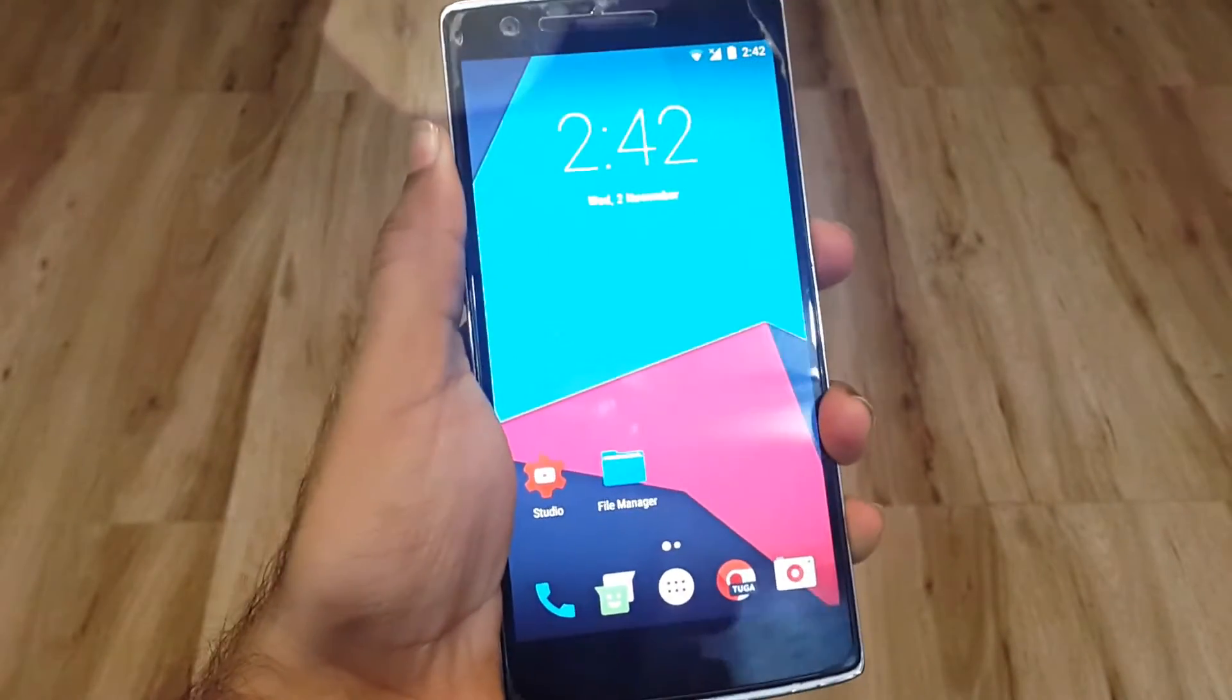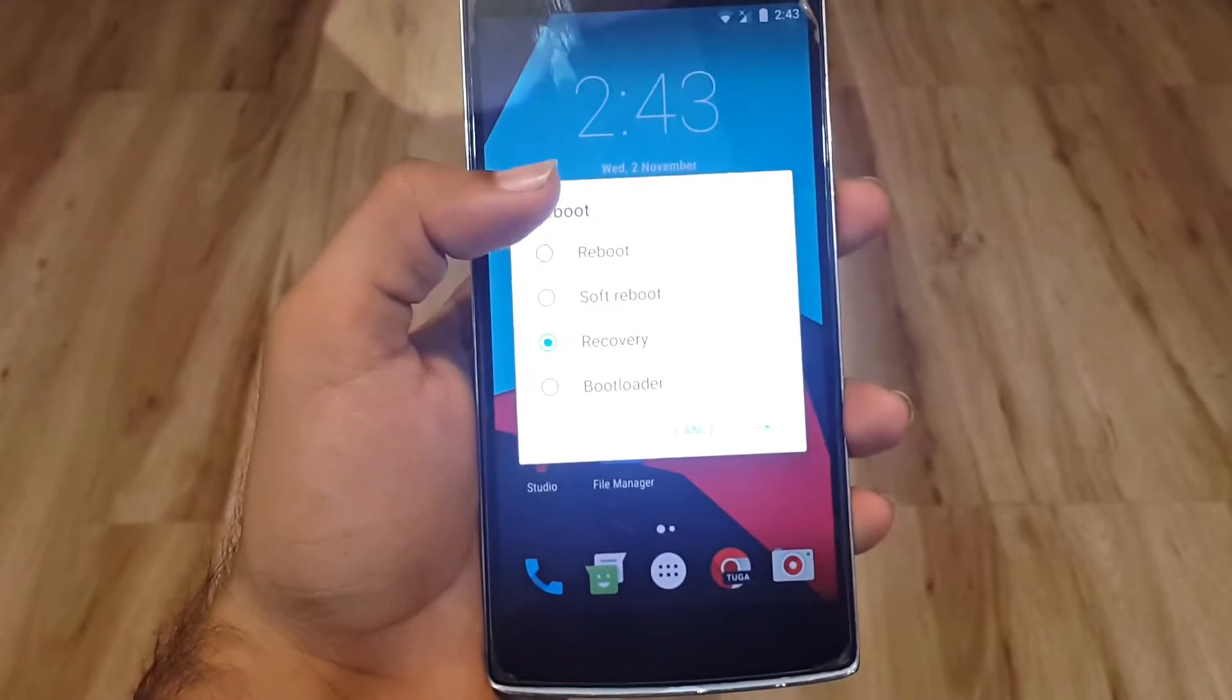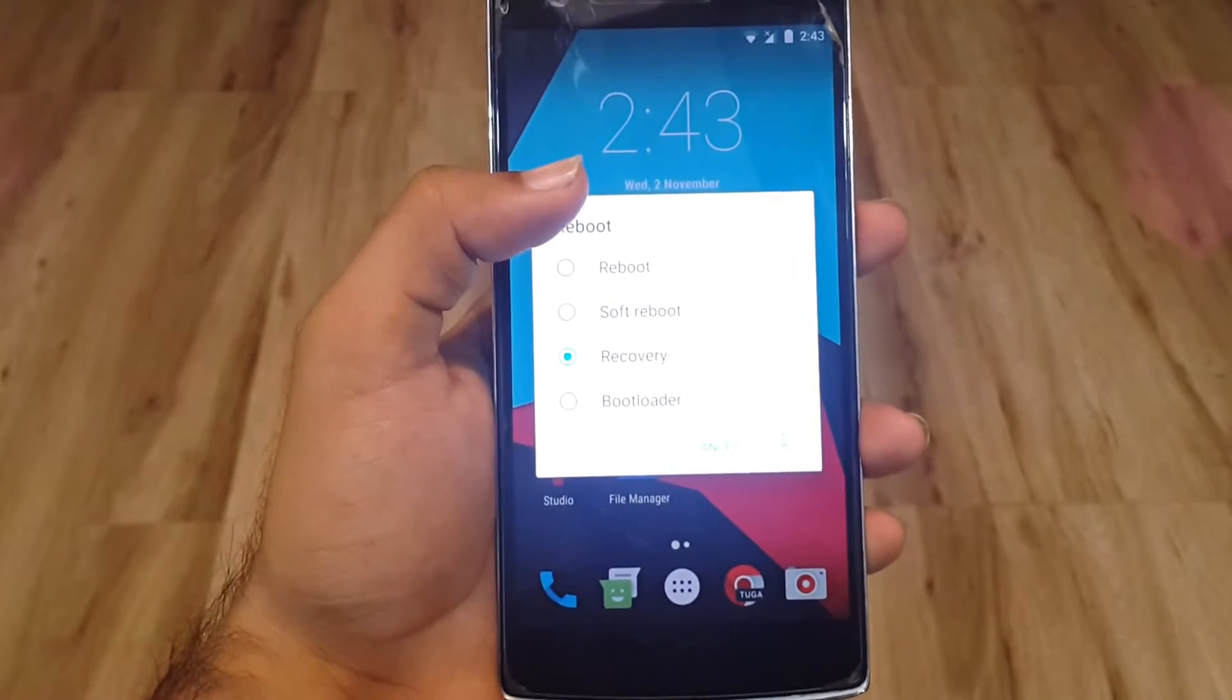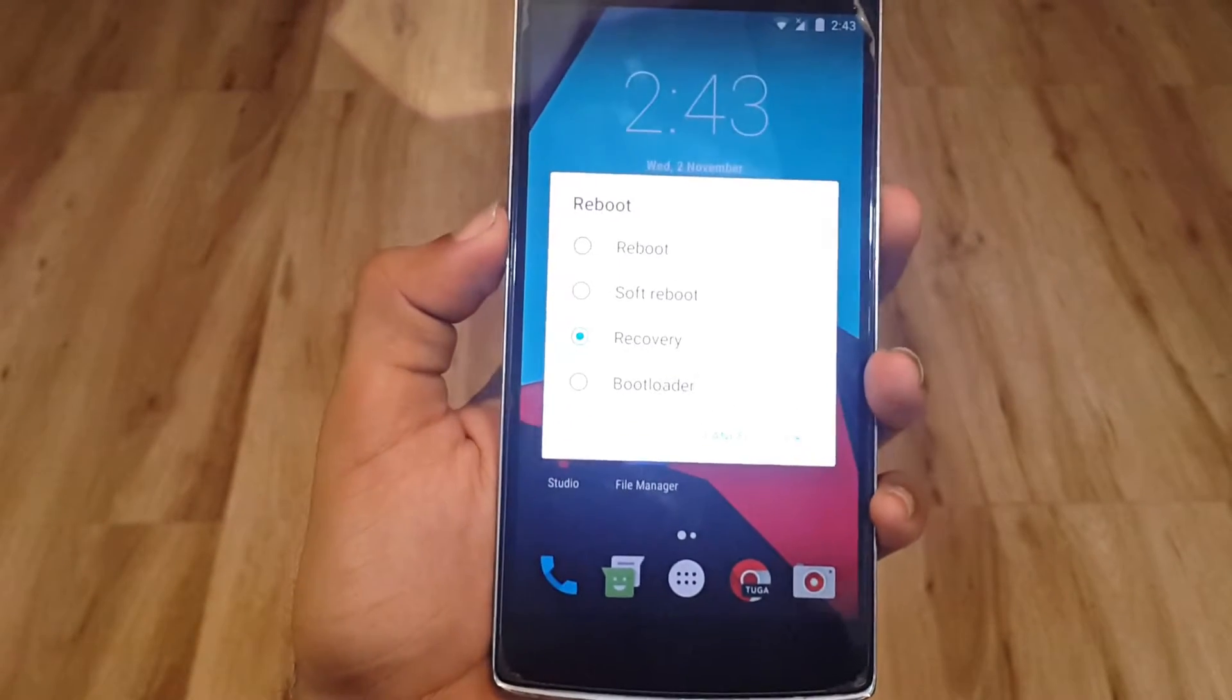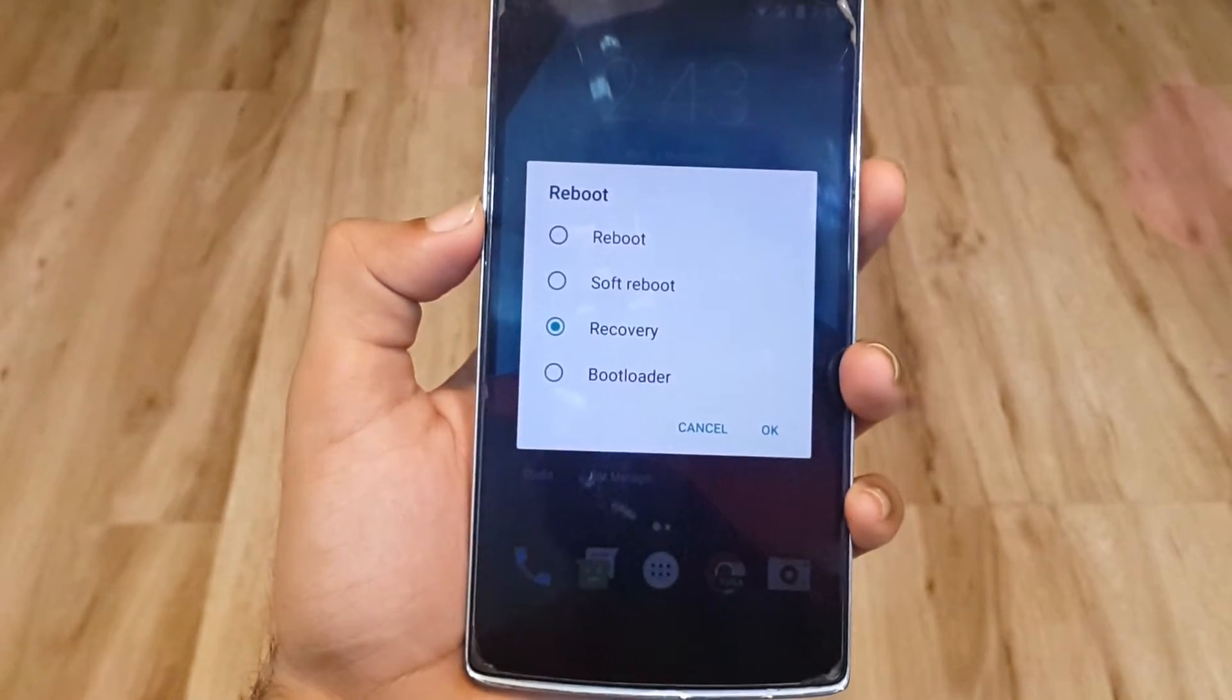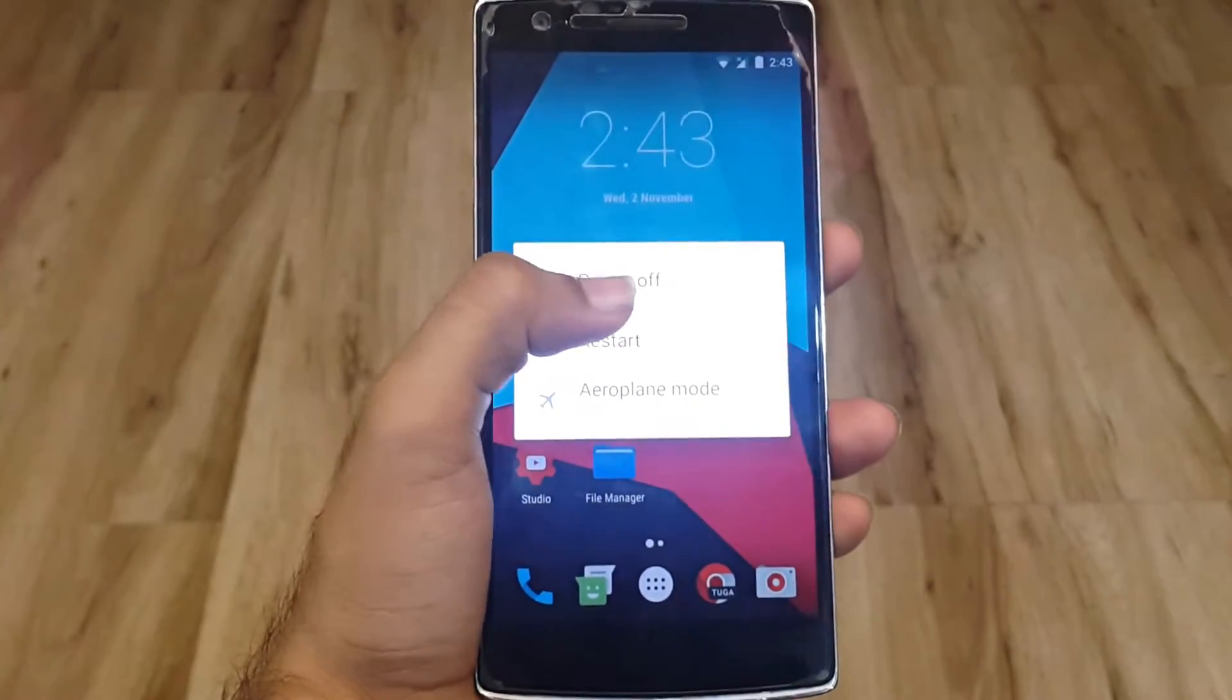To go into recovery mode, there is advanced reboot option in the developer option settings - just enable it. If you don't know about developer options, you can just press the power off button, and while powering on the device press power and volume down button together. Make sure you have installed TWRP recovery mode on your device.